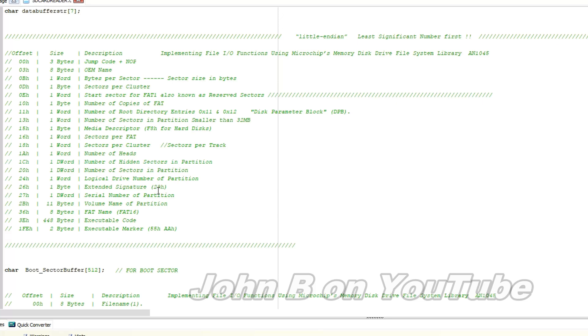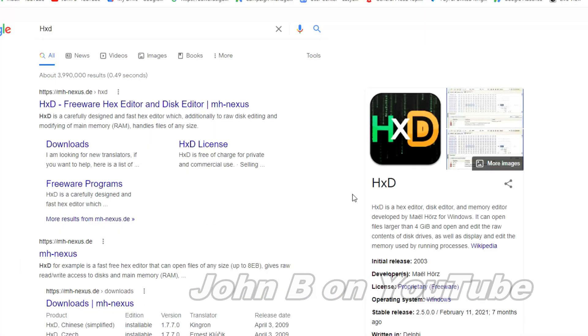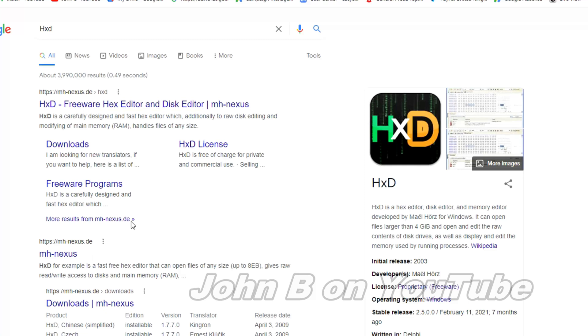So what am I talking about the offset? If I show you a program I was using, the program is called HXD, developers, mail, orts, and like my C files, it's free to use. So download this HXD editor.